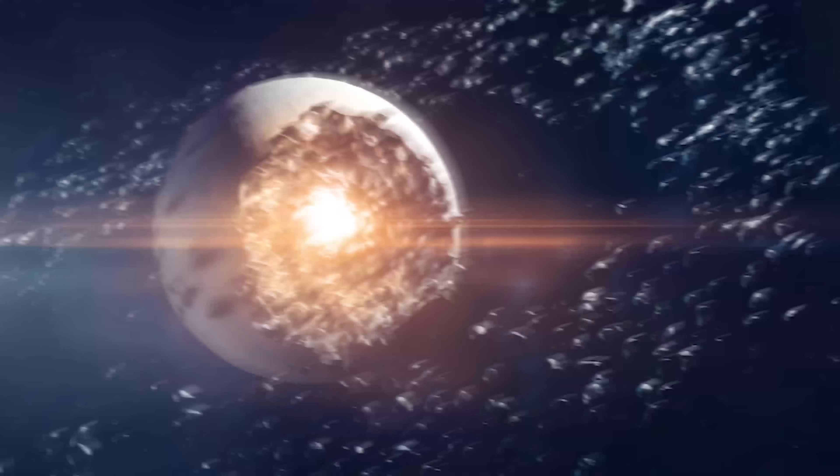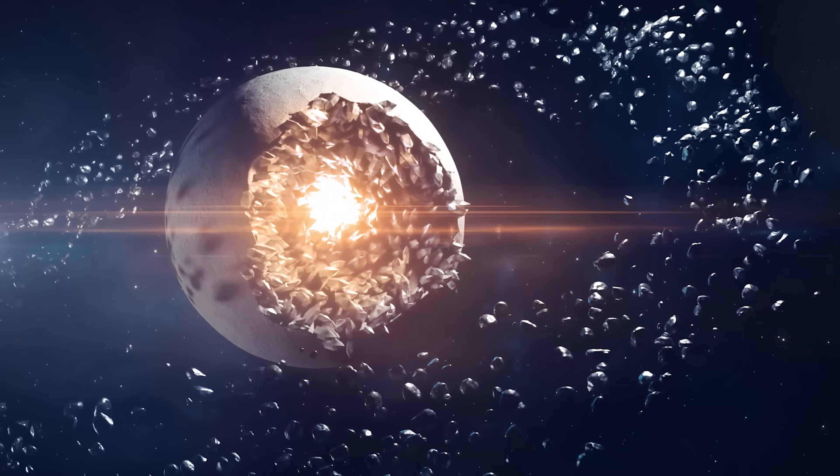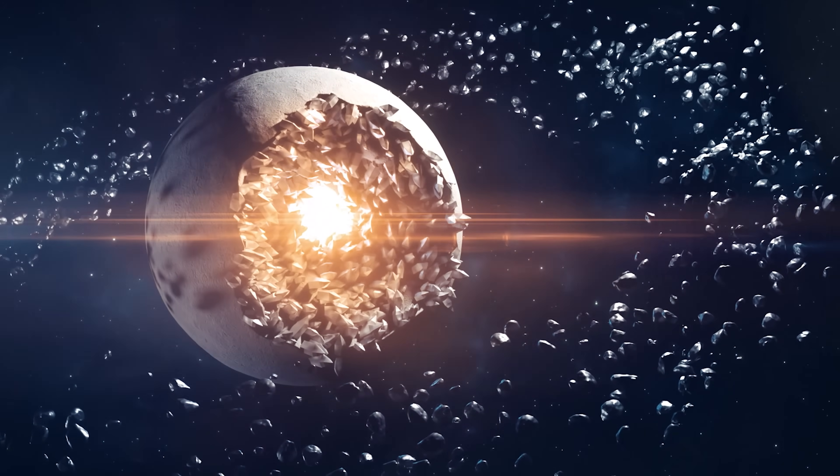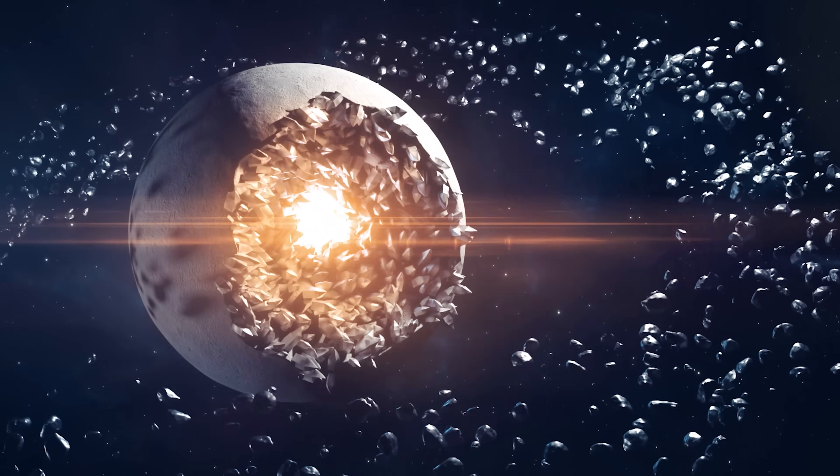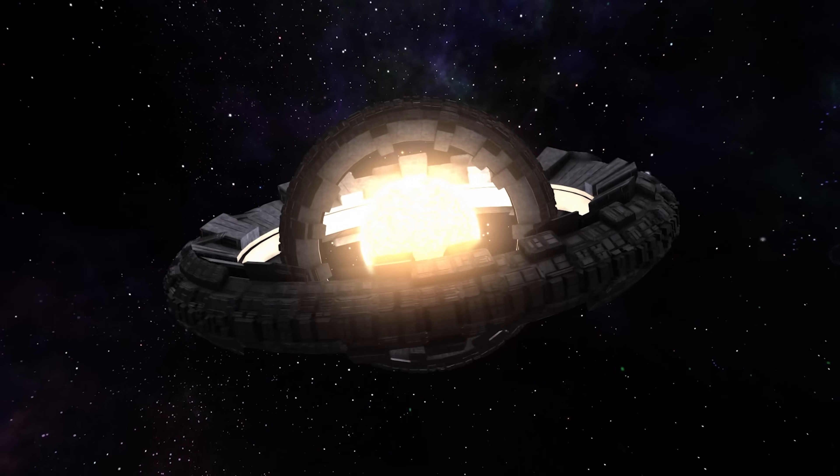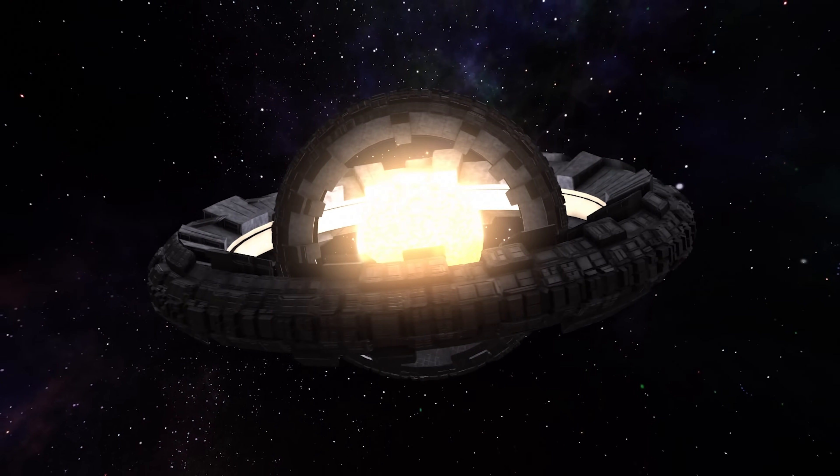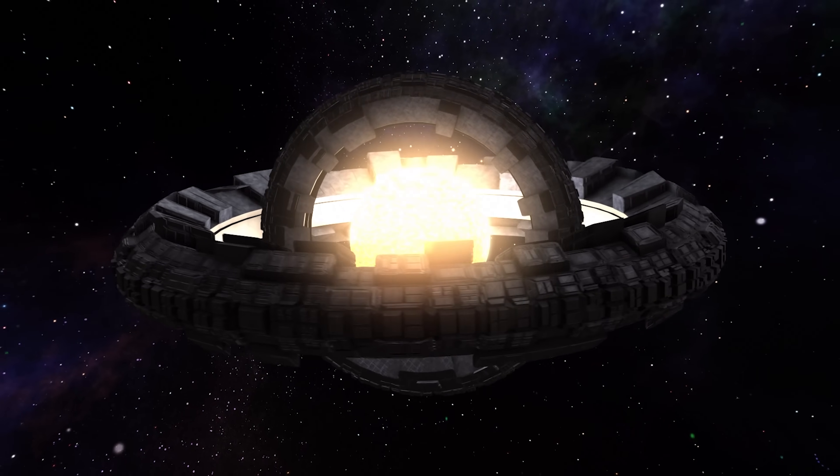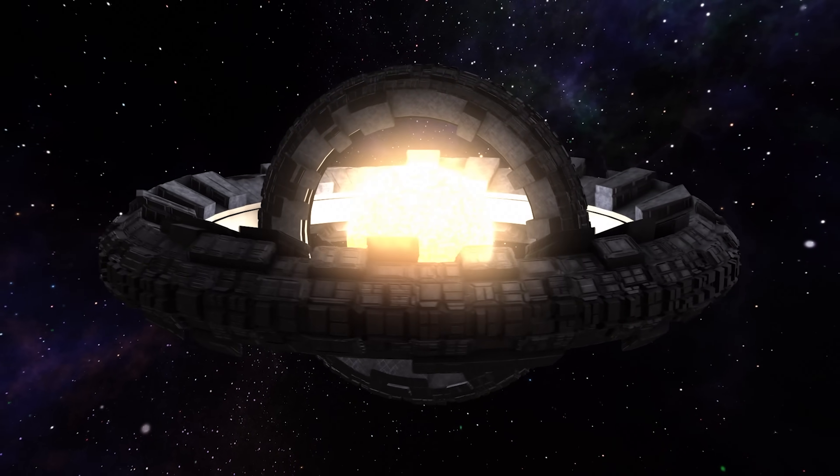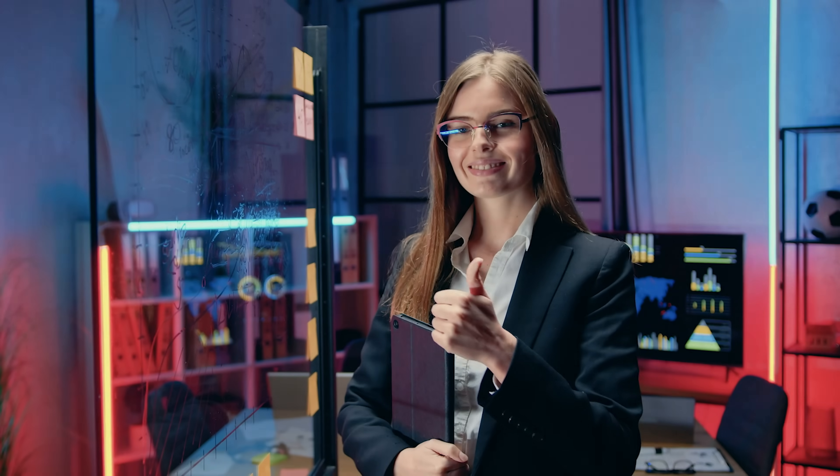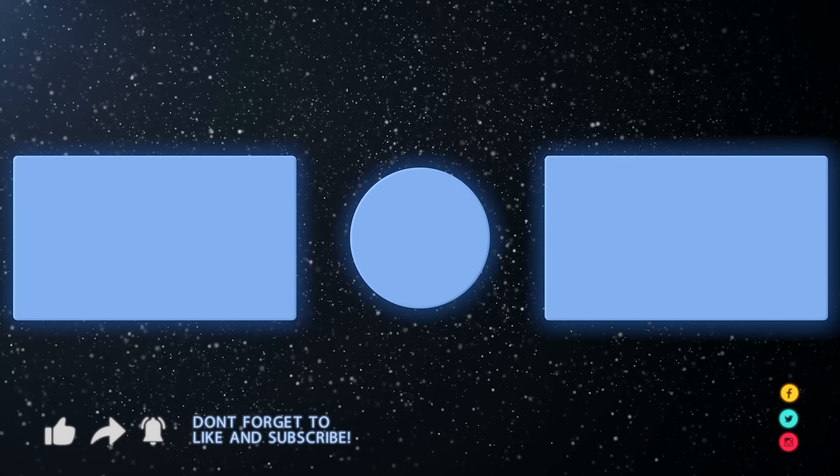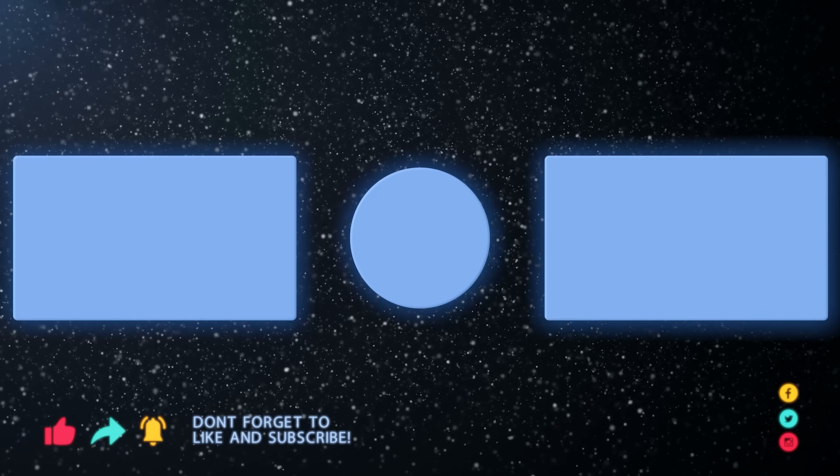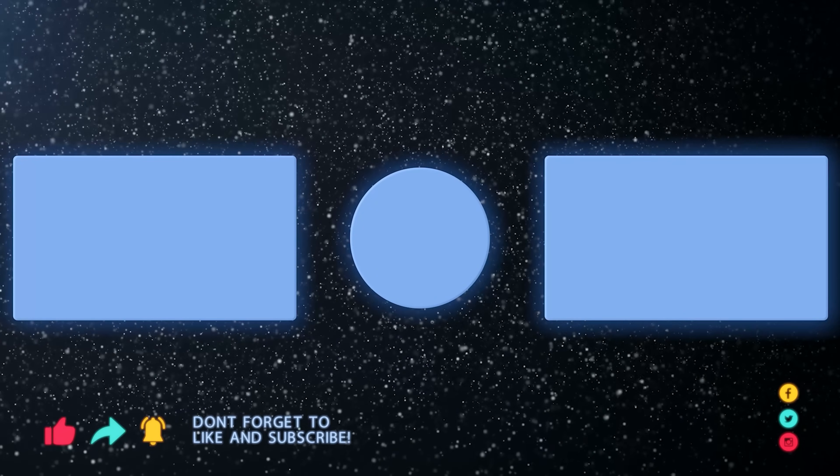Do you think destroying Mercury is a worthy sacrifice for our planet's future energy needs? Is the construction of the Dyson Sphere a moral concern for you? Feel free to leave your answers in the comments below. If you liked the video, it details the nature and complexities of the planet Mercury.